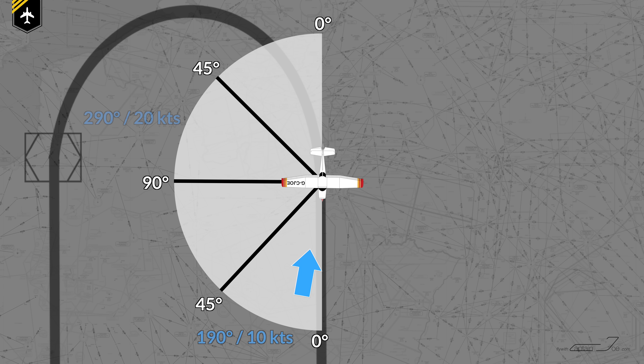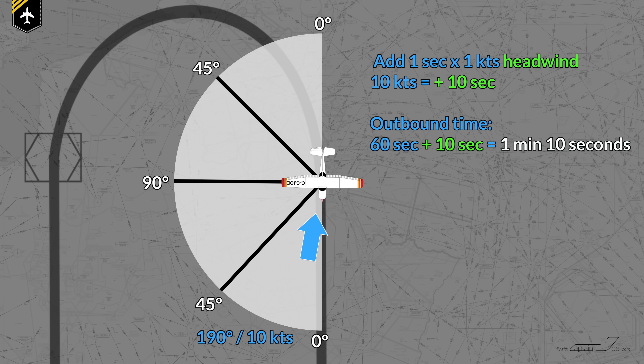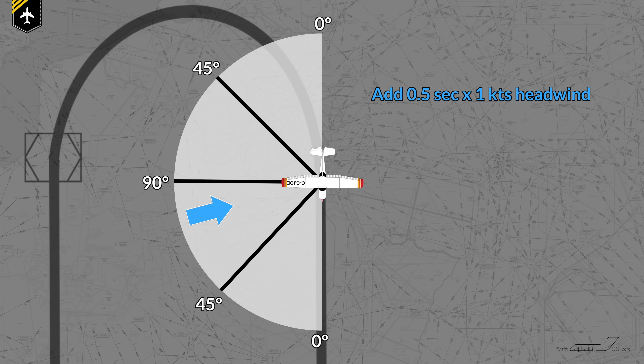If the wind is blowing from 190 with 10 knots, the wind has become a headwind, slowing you down on your outbound leg. So instead of subtracting 10 seconds, you add 10 seconds, leading to an outbound leg of 1 minute and 10 seconds — because once you turn towards the fix it becomes a tailwind, which will let you fly faster. Again, if the wind is more of a crosswind with less headwind effect, you multiply the wind speed times 0.5 seconds. The key is whether the wind on the outbound leg is a tailwind or headwind, and at which angle to subtract or add seconds to achieve a 1-minute inbound leg. Practice, practice, practice — ain't nothing to it but to do it.